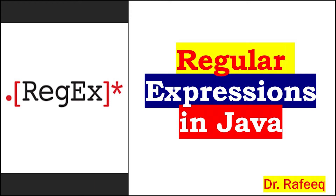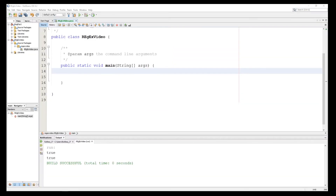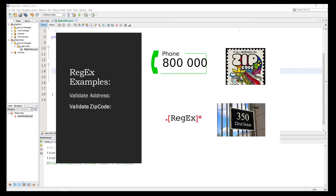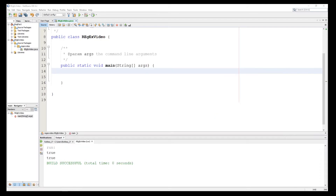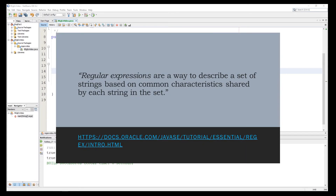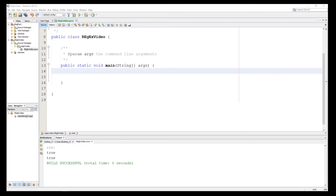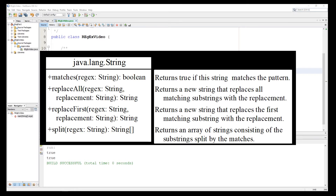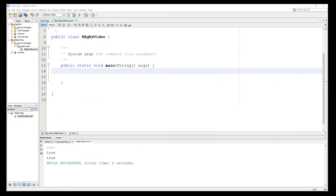Hello guys, today we'll talk about regular expressions. In this video I will show you how to use regular expressions in Java to validate user input as a string. I will share some examples to validate input such as phone number, address, username, variable name, and birthday. The regular expression is a powerful tool in Java to help you find patterns in your input or in text. We have a powerful method in the String class called `matches`, which accepts a regular expression and compares the string to it.